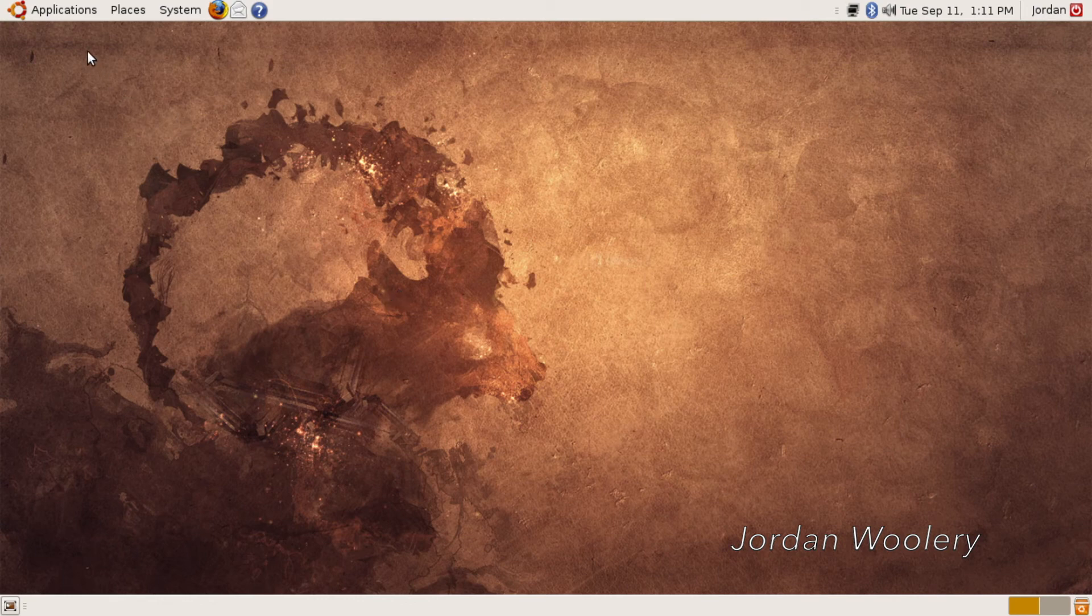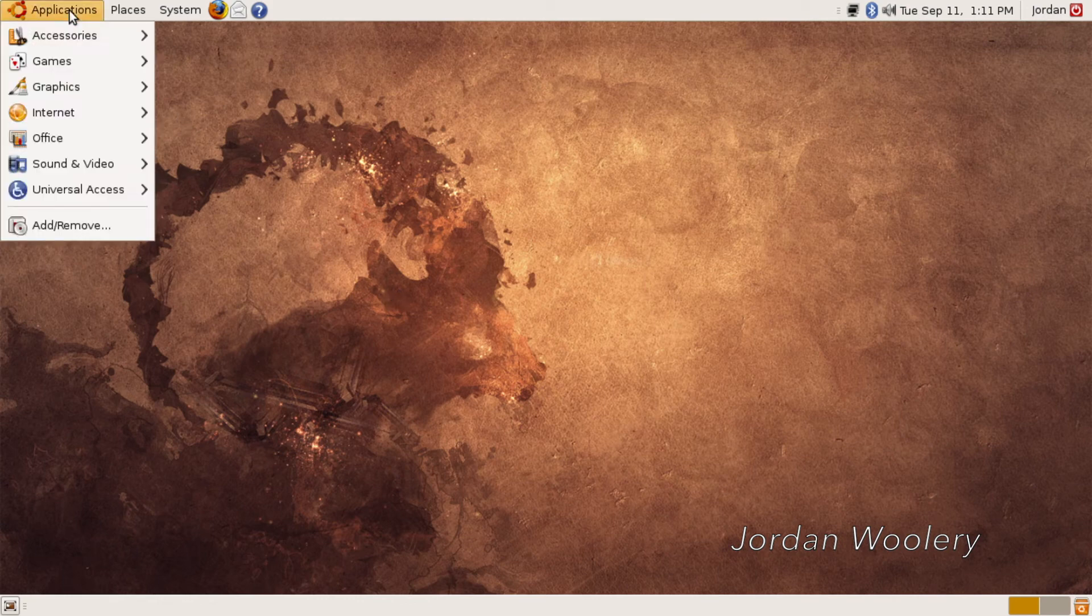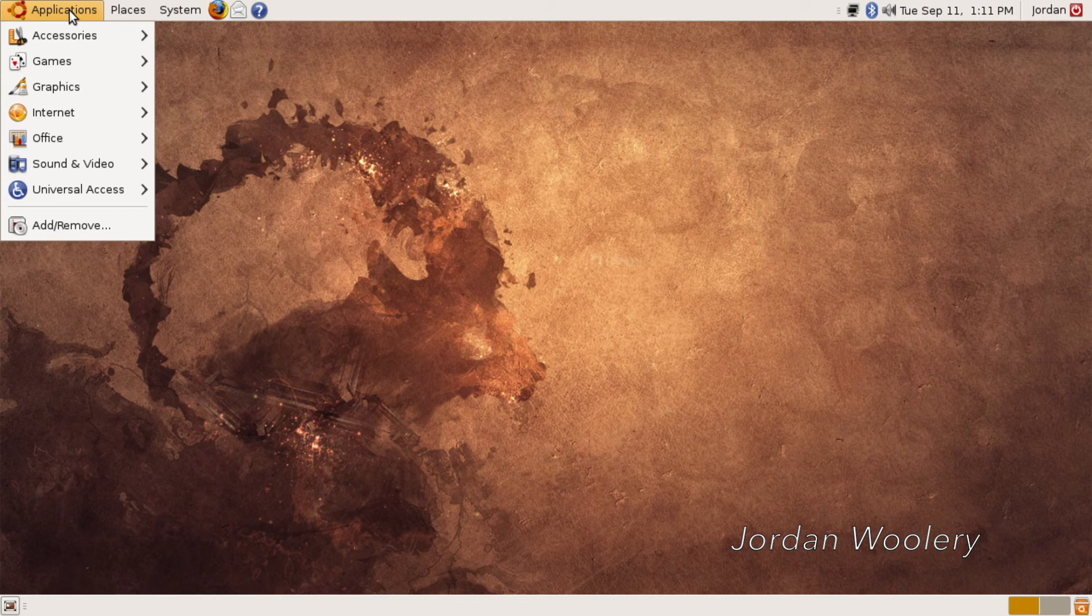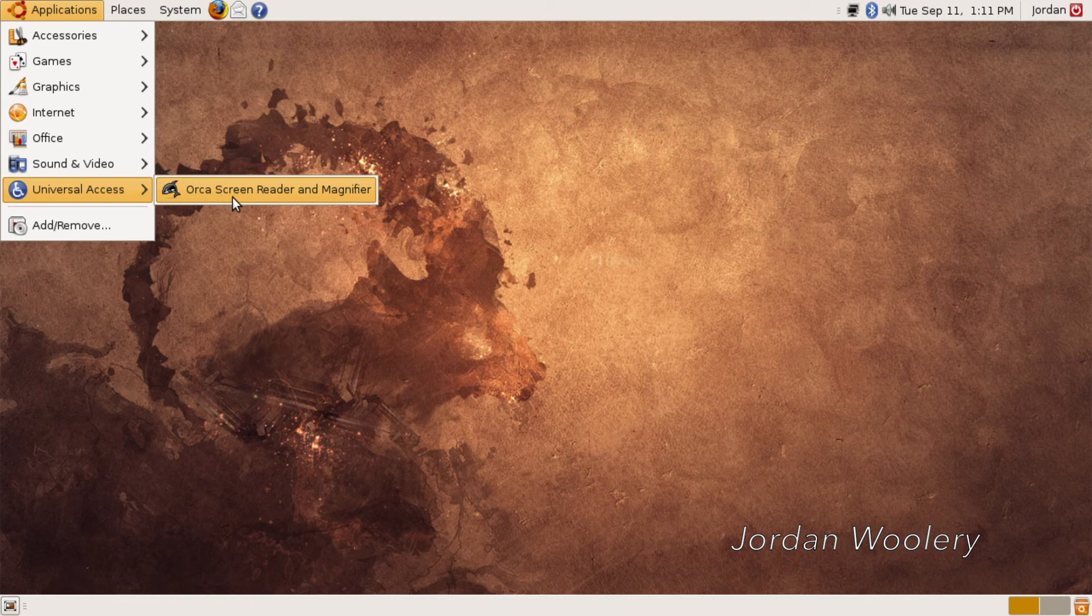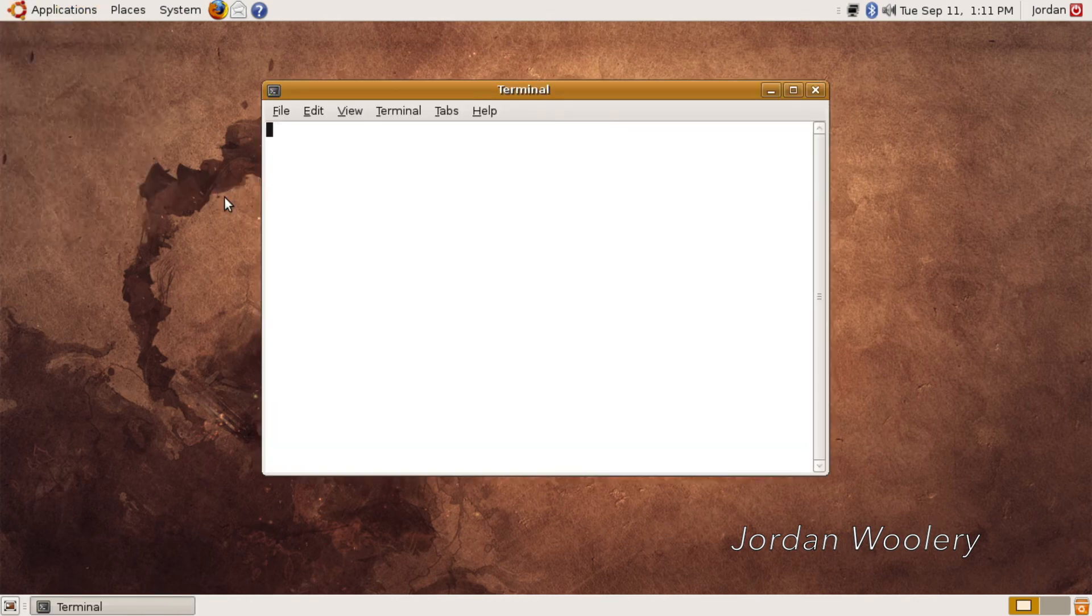So, let's show off the first thing that probably isn't very interesting, but I might as well get it out of the way, is the universal access, or the accessibility thing, which has this new program called Orca, which is a screen reader and magnifier.